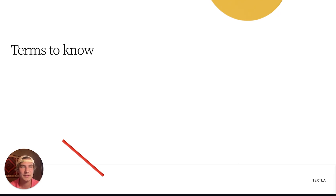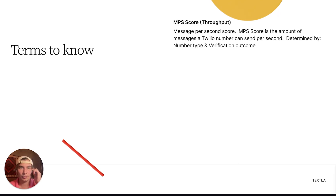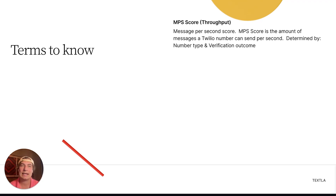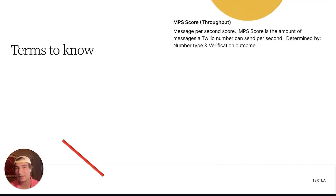So we've got some terms we're going to want to know. First up is MPS score, also referred to as throughput — they're interchangeable. MPS score stands for message per second score. It is the amount of messages that a Twilio number can send per second, and it's determined by number type and verification outcome.